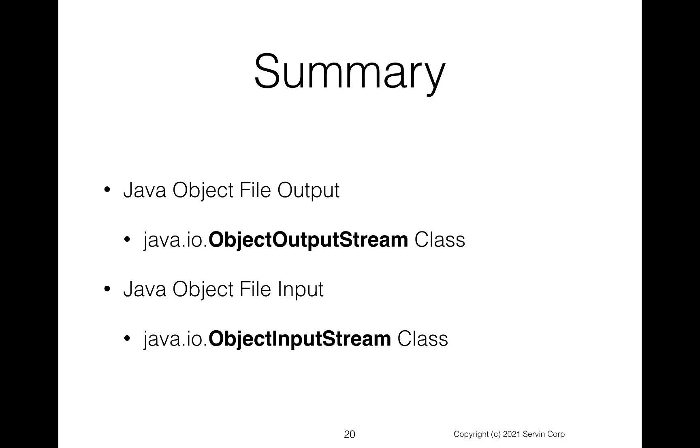So in summary, we're seeing that doing the Java output file, this ObjectOutputStream is how we can send things out. And then we can read them back in by using an ObjectInputStream. Very, very powerful technique because you can take your objects that have been created as part of your application. You can now actually write those out and read them back in.